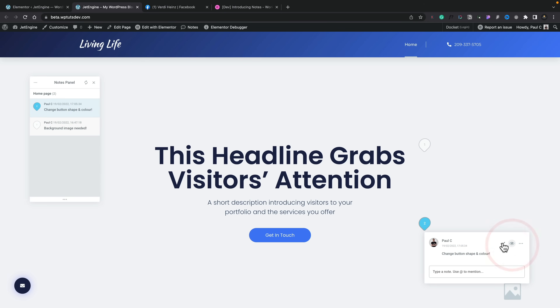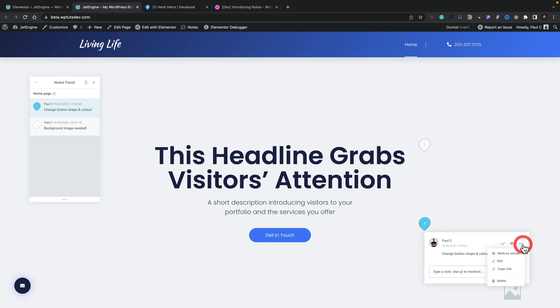If we select a note, we can see who posted it, who's seen it, and we can confirm or resolve it. We can also mark it as unread, edit it, copy the link, and so on. By its very nature this could technically be relatively useful — it's very similar to some other tools I've looked at.